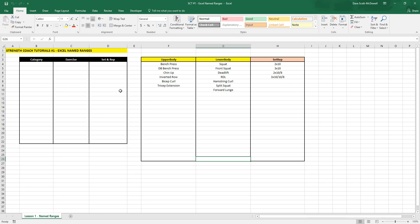Welcome to the first episode of Strength Coach Tutorials. In this episode, we're going to use Microsoft Excel and go over Excel named ranges and how you can use these to create a training program.